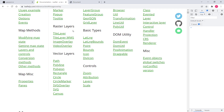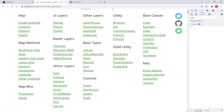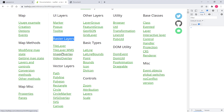Let's look at this in the official Leaflet documentation. Here we have a section called raster layers. We have tile layer, tile layer WMS (web map service — that's the OGC service, which we'll discuss in detail), image overlay, and video overlay. We'll discuss all of them later on, except image overlay, which we will discuss right now.